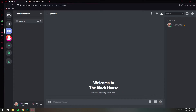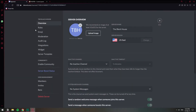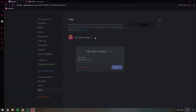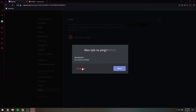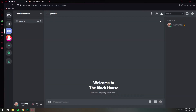Now if you want to unban them for whatever reason, you need to go to server settings, and then if you scroll down you will have the option that says 'Bans' all the way at the bottom. You will have the list of all the members that you've banned. You can click on it and here you have the option to revoke the ban. Now that you have revoked the ban, if the member tries to join again they will be accepted in your server.